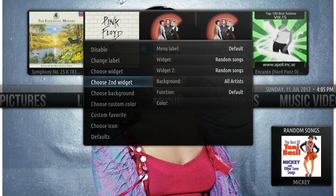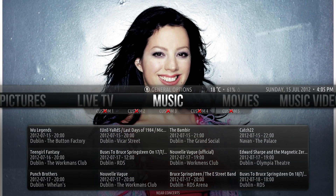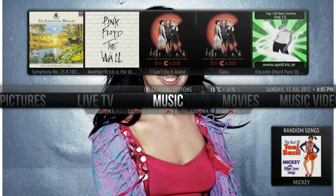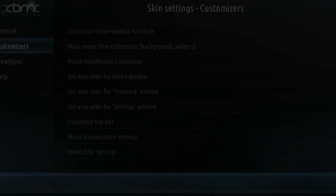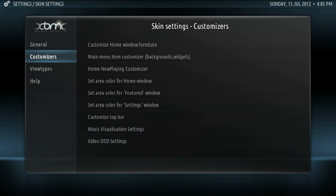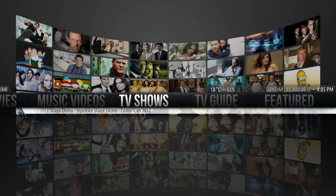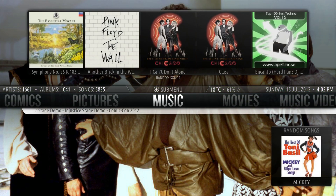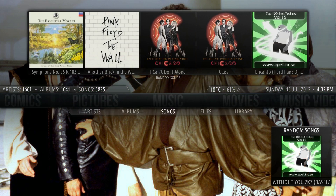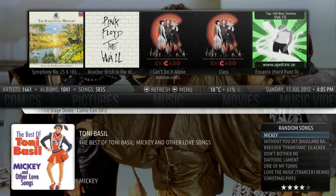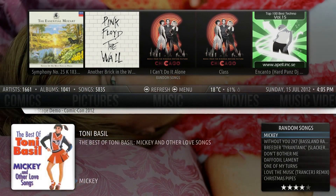I'm going to show you how this looks. For widgets on the bottom, hit down, pass the sub-menu if there is one, and you'll see it gives a list of random songs.